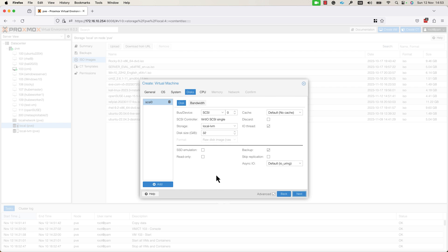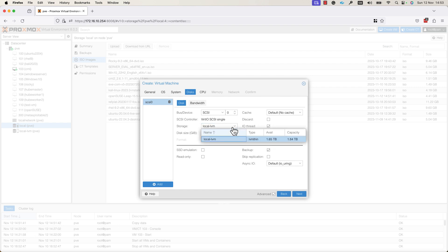By default, as you can see, the disk size is 32 GB. If you want to change this size, just write the size that you want to use. Here, you specify the storage on which the files for this VM will be located.